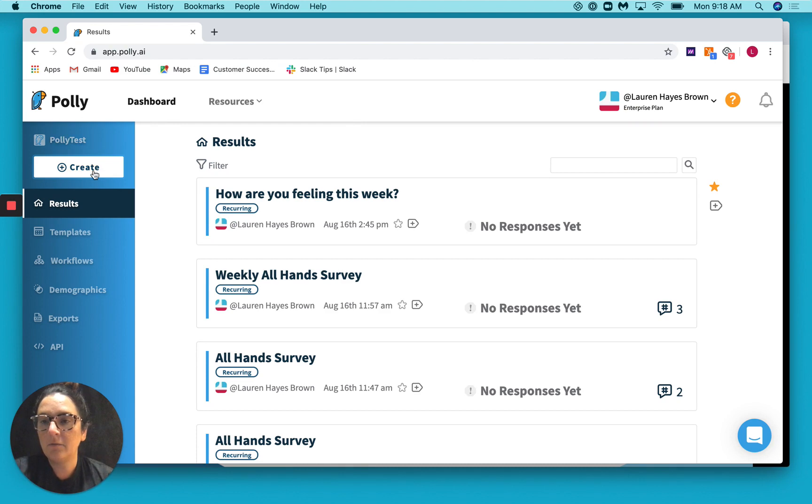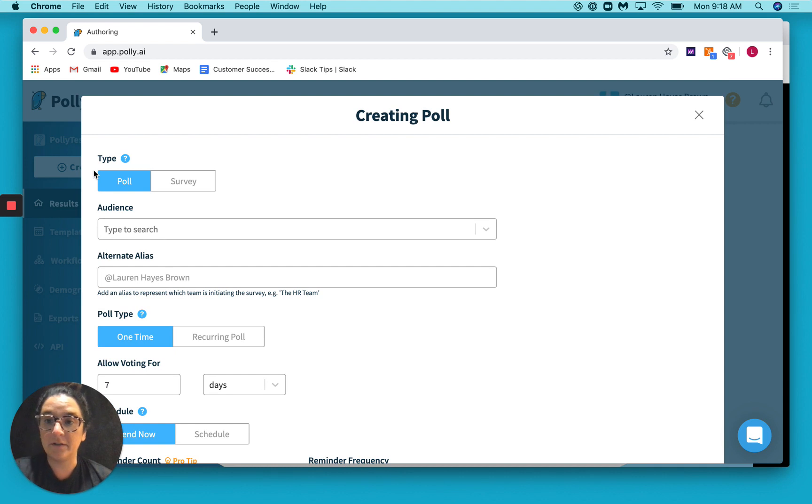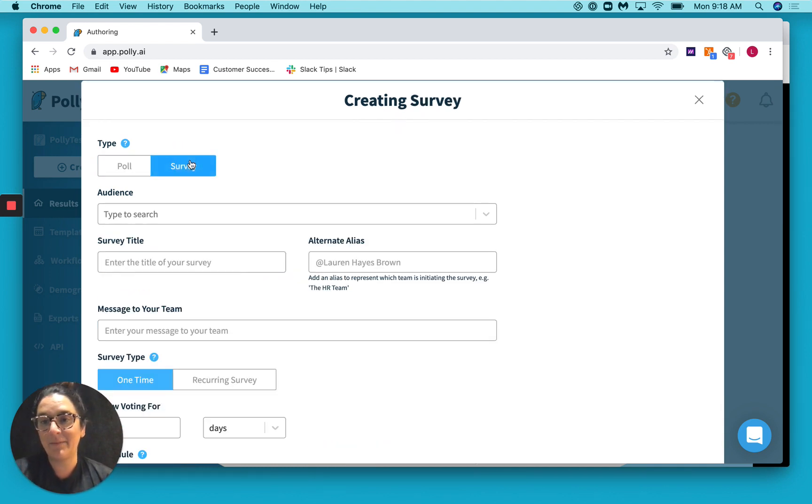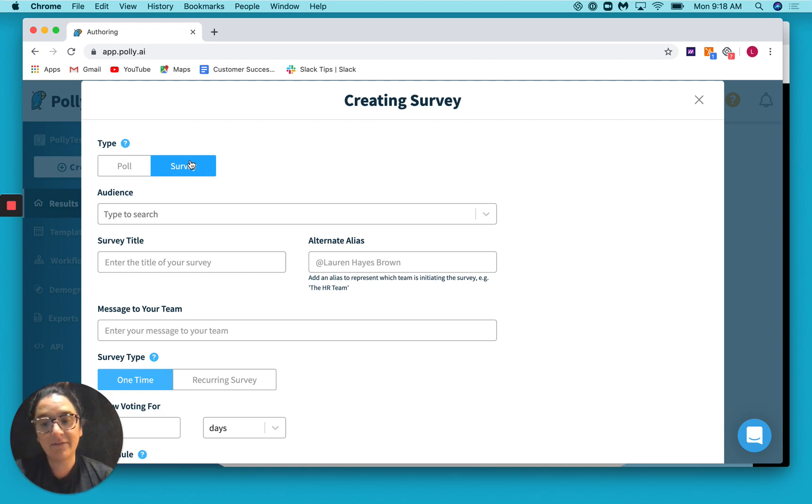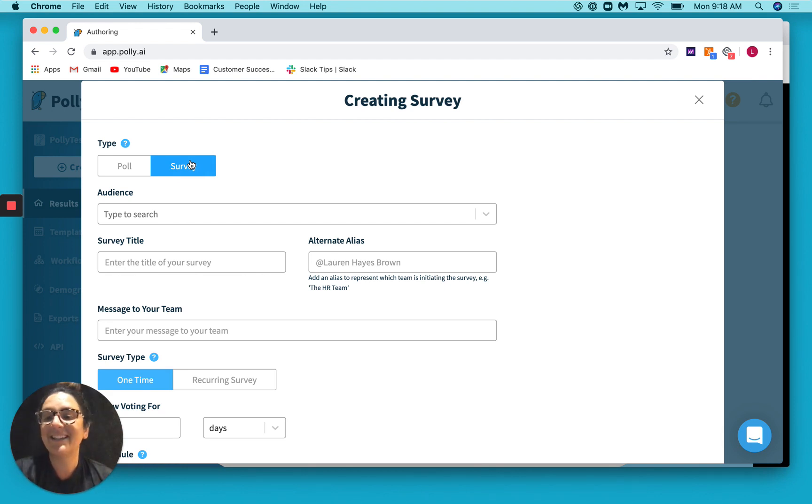So if we click this create button, a form is going to pop up that allows you to create either a poll or a survey. Since this is a video about survey creation, we're going to tab over to survey here. But just so you know, the only difference between a poll and a survey in Poly lingo is a poll is one question and a survey is multiple questions. It's that easy.